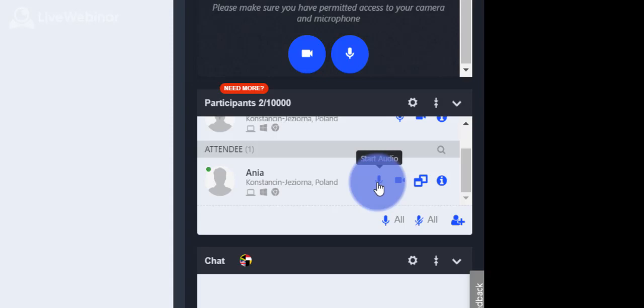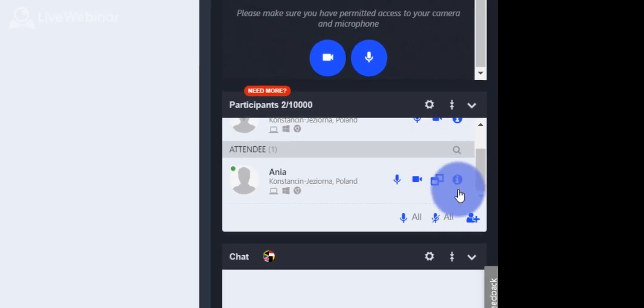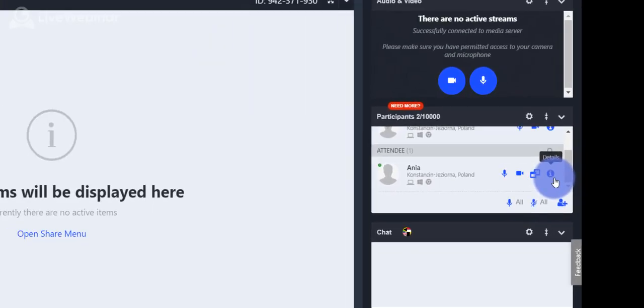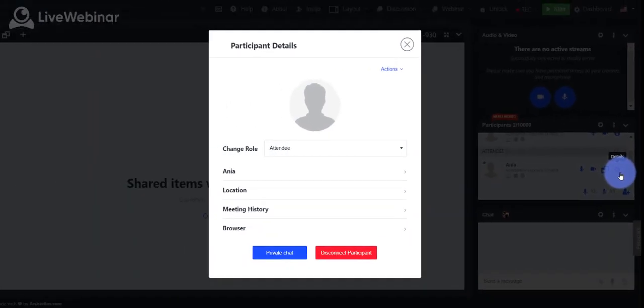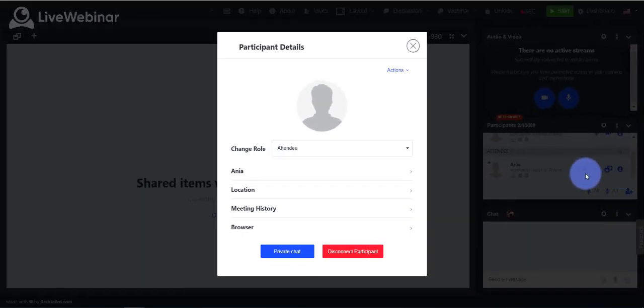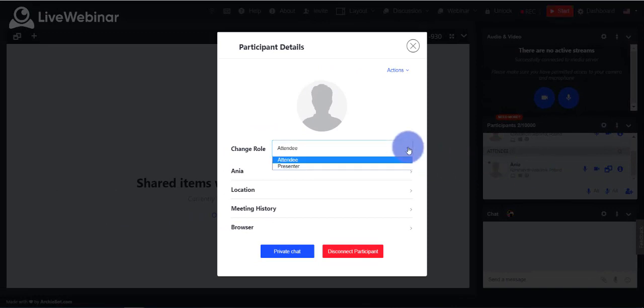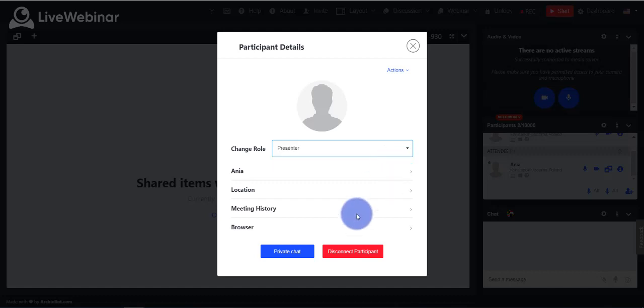If you want to change the role of a participant, please click details. Then change role and here you can give the role of presenter to an attendee.